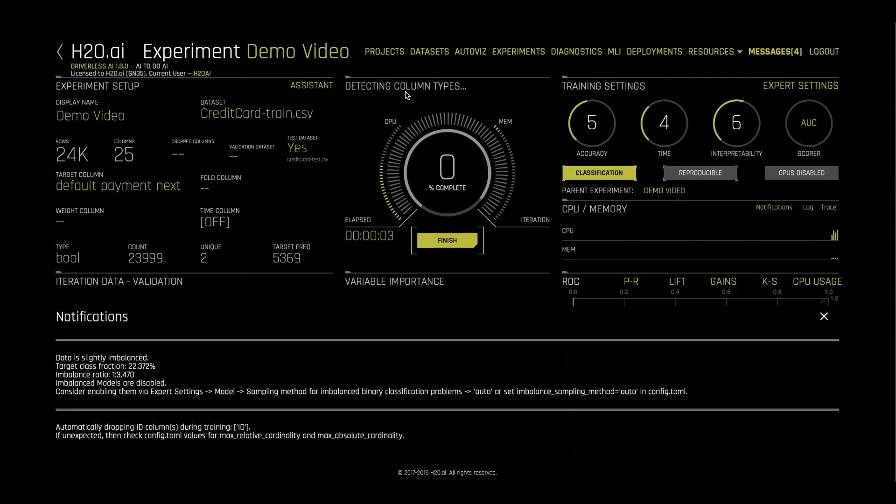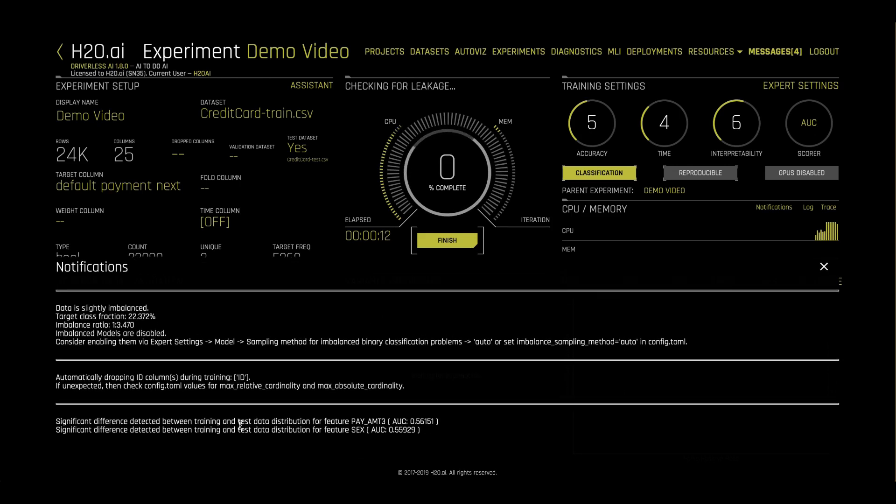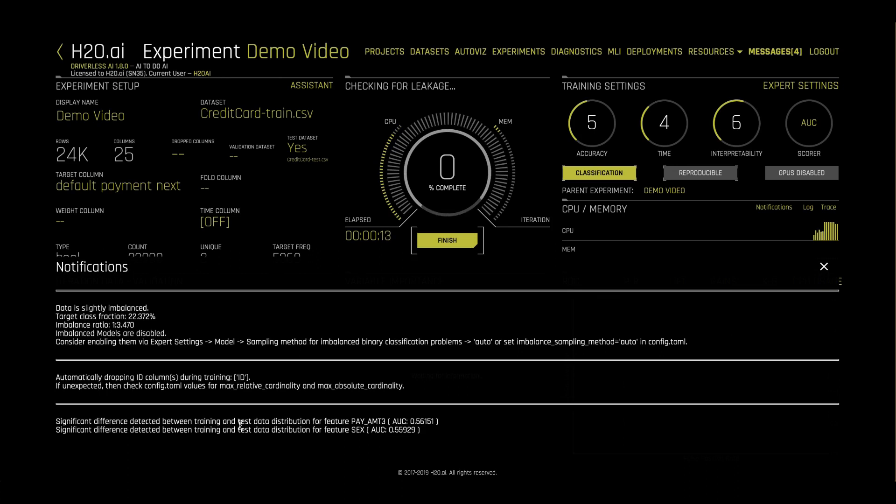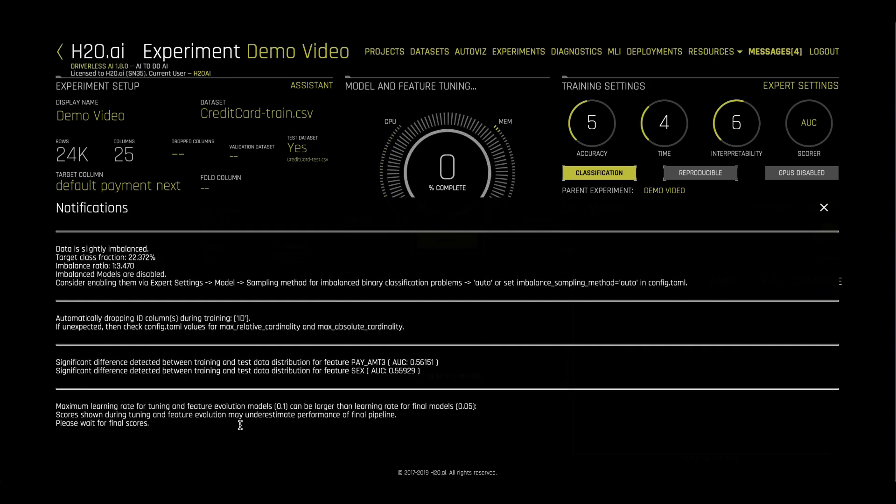The wheel at the top will tell us exactly what Driverless is currently doing. At the bottom, we'll see notifications about our data, like if any columns are unique IDs that are automatically dropped, or if any features are suspiciously too predictive.